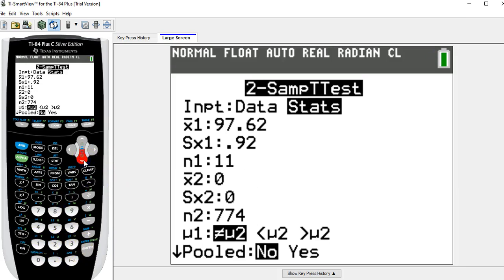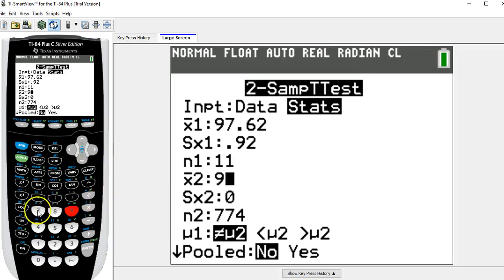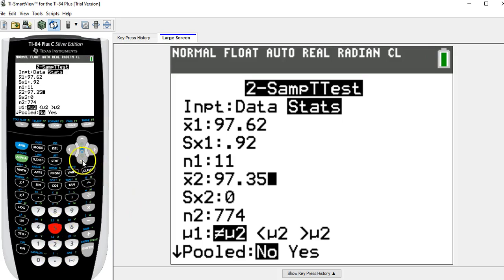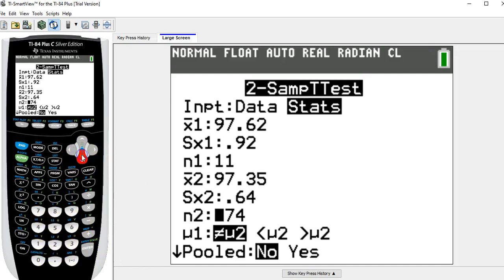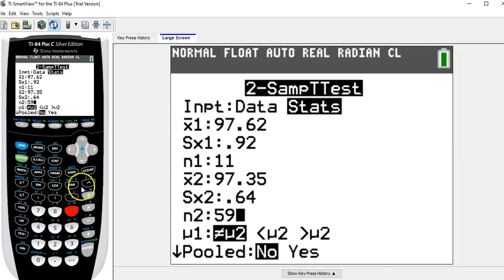Now for the women's group, the mean temperature was 97.35. The standard deviation was 0.64. And the sample size was 59 women.